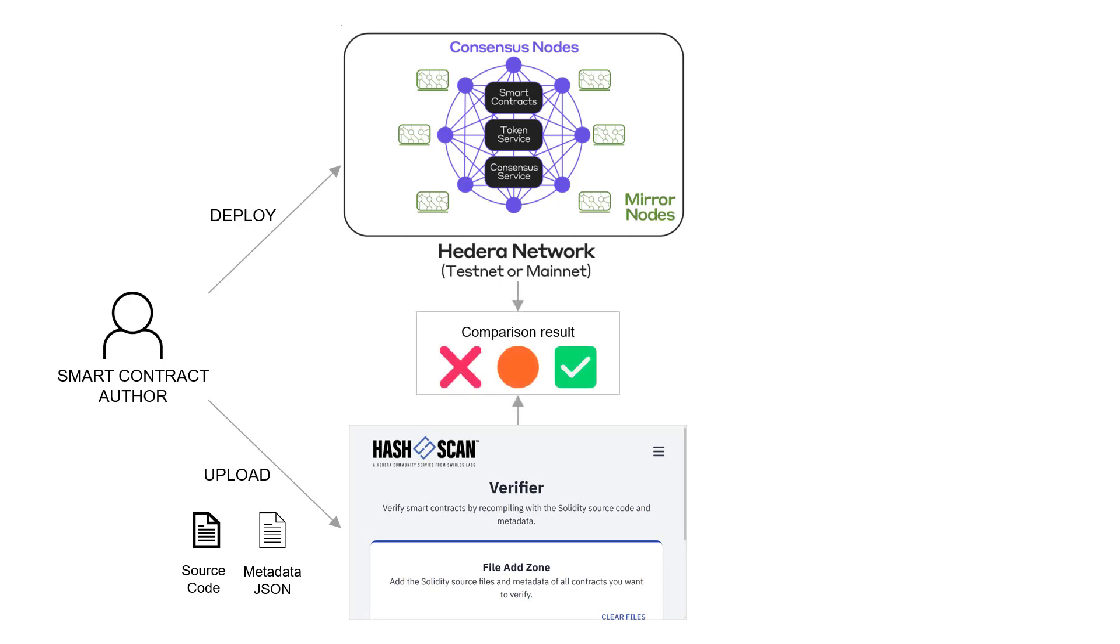The verification service then compiles the source code that was uploaded and compares the result of that compilation to the bytecode of the contract that was deployed. And from this comparison, the verification service provides a result of no match, partial match, or a full match, which is also called a perfect match.